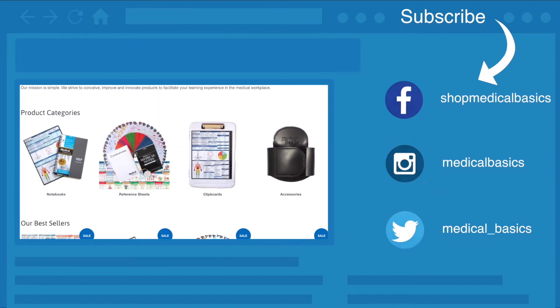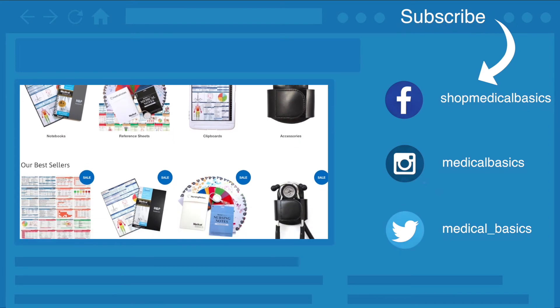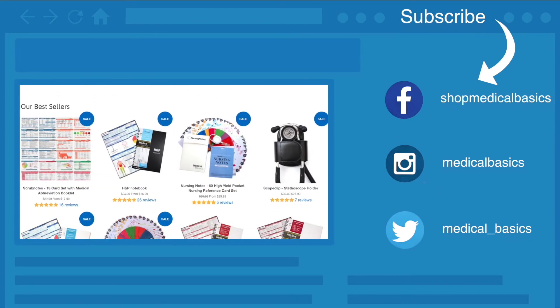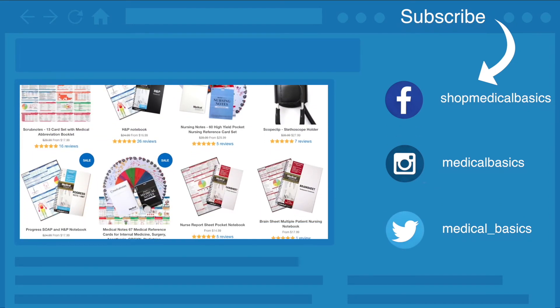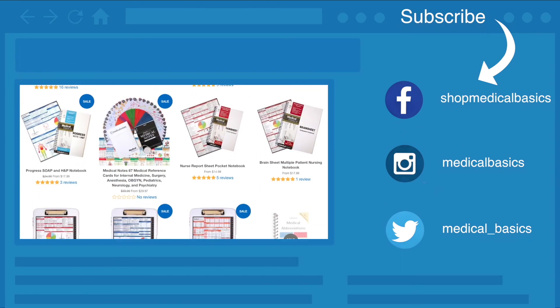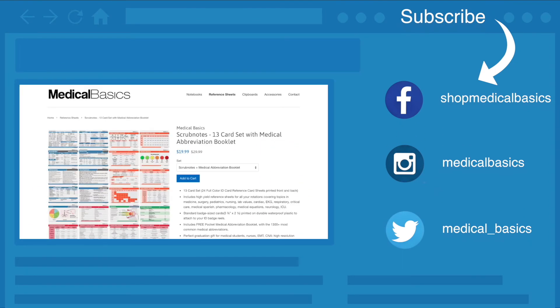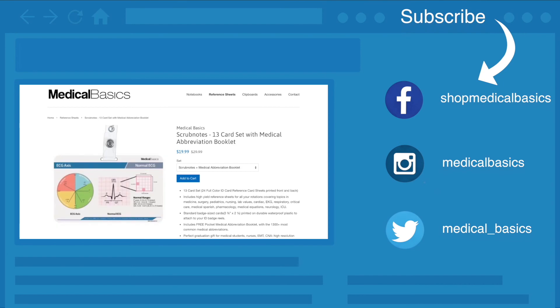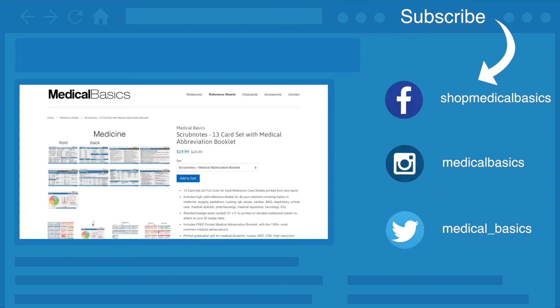Be sure to check out our website medicalbasics.com for more educational resources like our medical ID cards, scrub notes, and don't forget to subscribe to our channel for more tips and lessons.